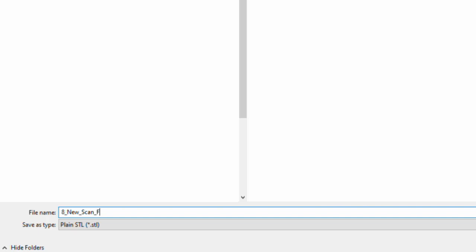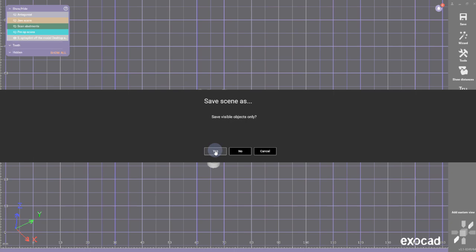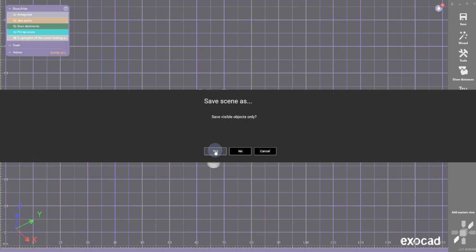So the desktop scan opti-splint scan is aligned in the same position as the intraoral scan. So I'm going to export this now as a new scan flex scan, get it numbered, and have it in the same position.